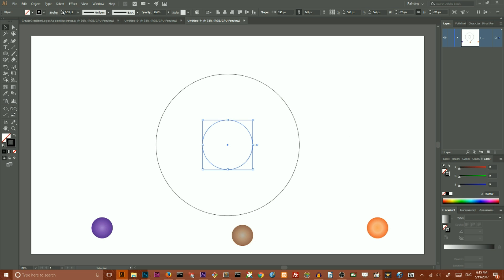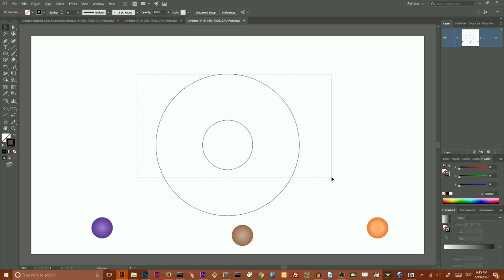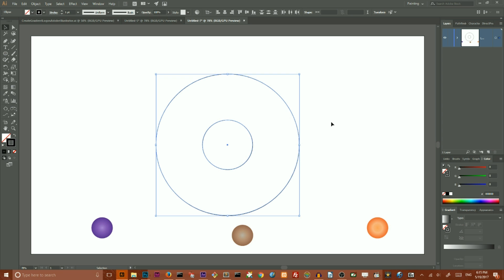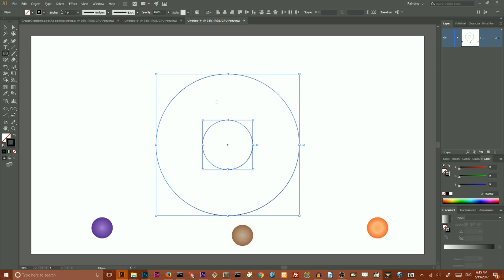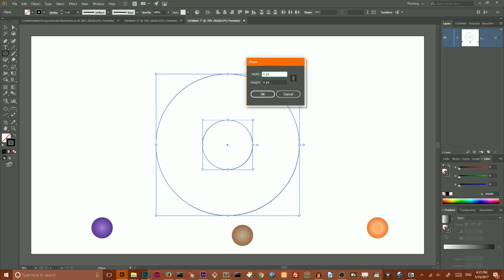Enlarge the stroke weight to 1 point. Now we have two circles and we need to create another one. Go to your Ellipse tool, hit on your artboard, and set the value to 474 pixels. Click OK.